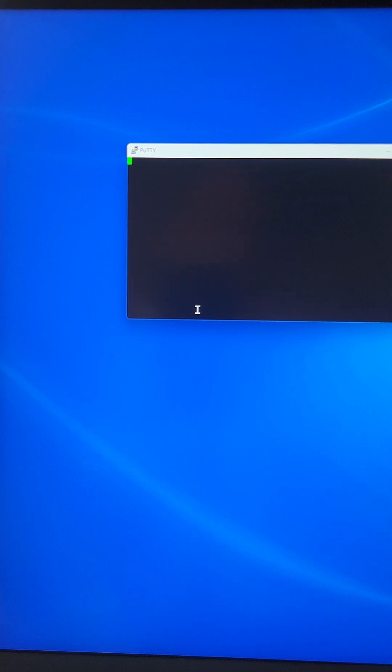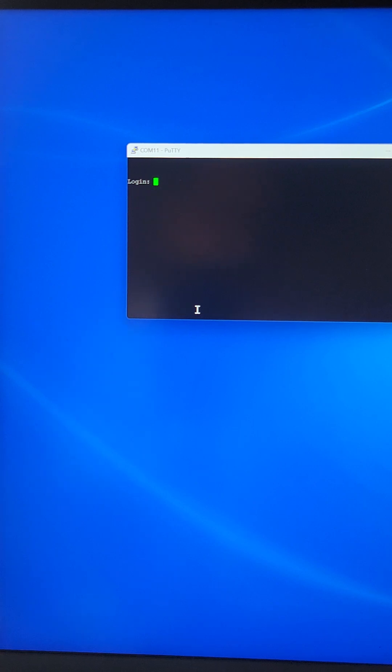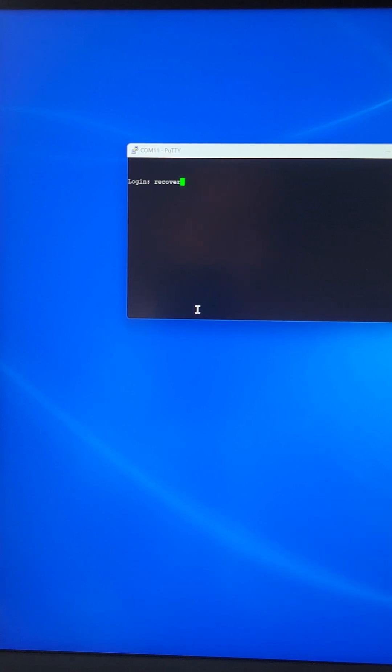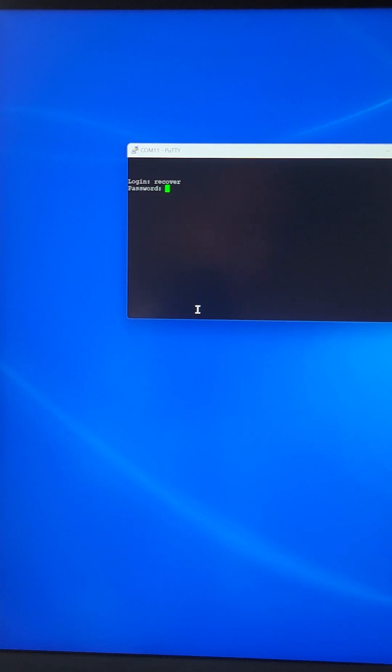We will try to hit enter now to see if it will give us login prompts. So now it prompts to login, you just type recover as the username and recover again as the password.